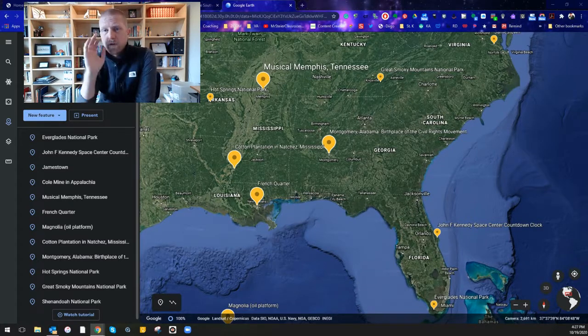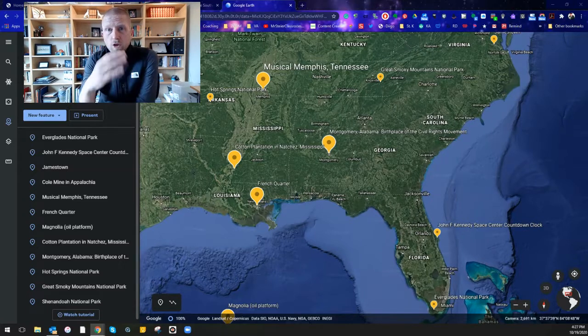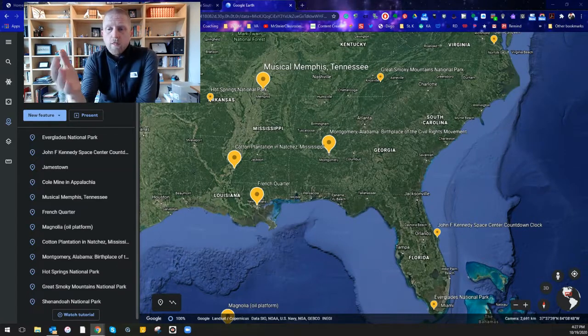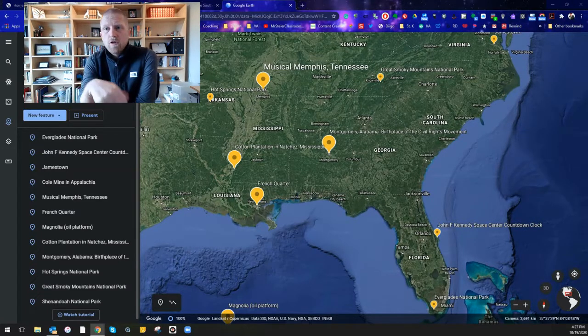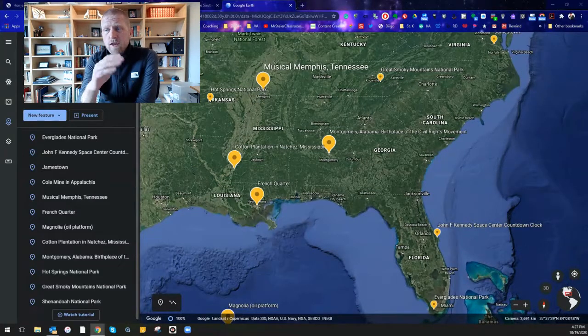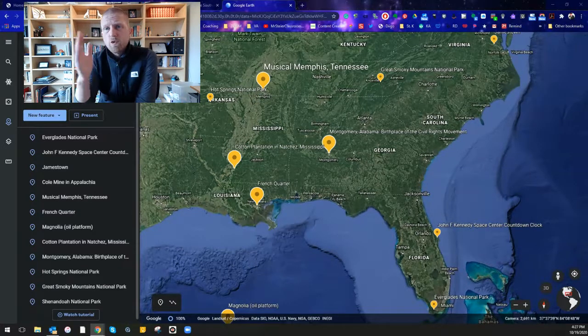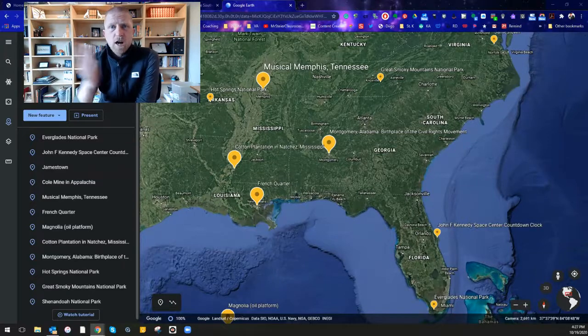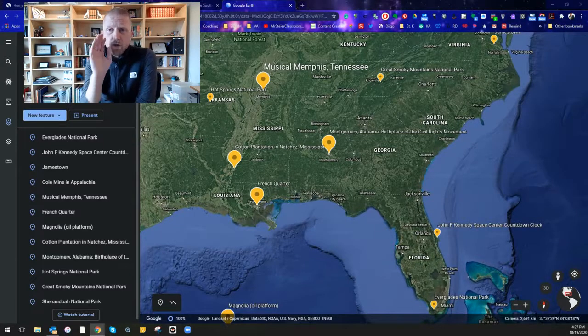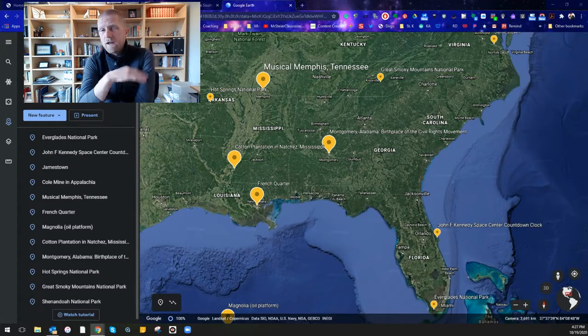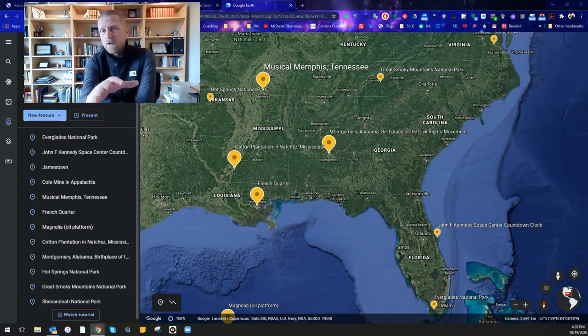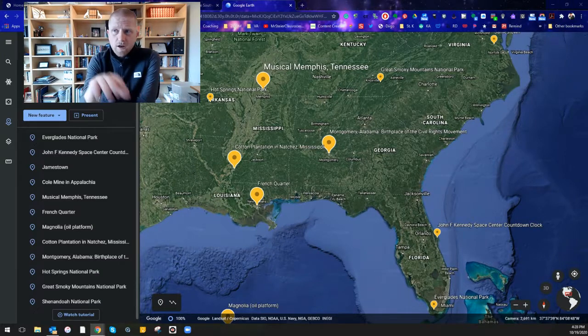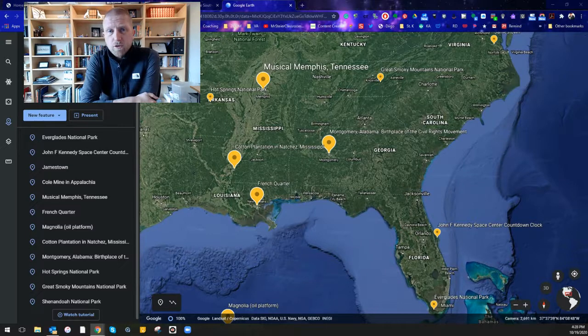So the first thing that I want to remind you today is when you load Google Earth that we want you to play this as a slideshow so that you can move between each of the different locations on our tour. And for those of you who have the audio files you can listen to those audio files and follow along as we are going through our tour.